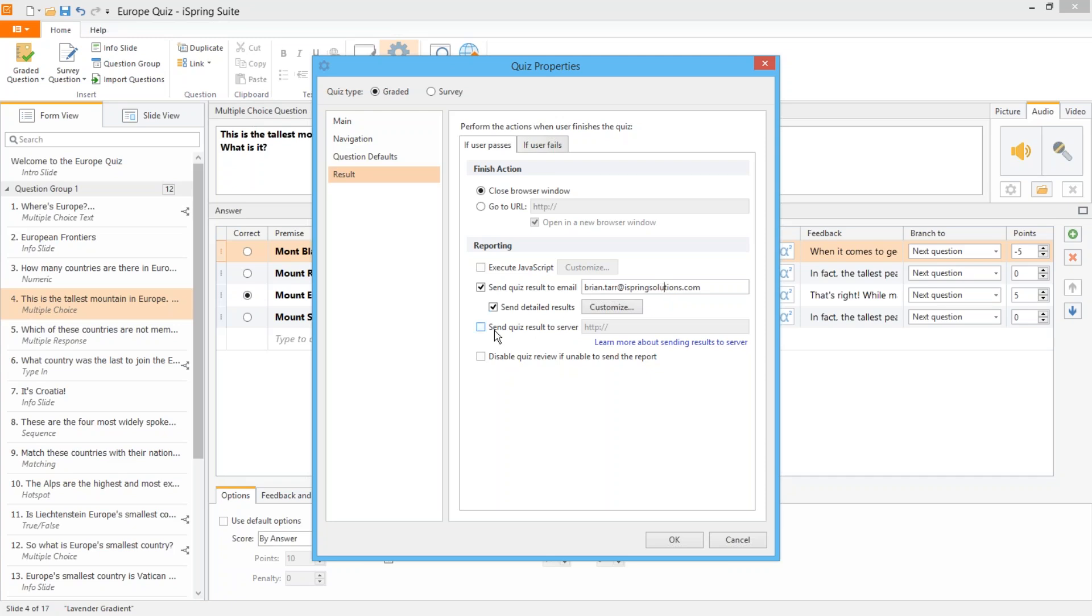If you're sending results to a server, just check this option and enter the URL of the script on your server which parses results. There's a whole article on our website about this feature which you can read by clicking this link.